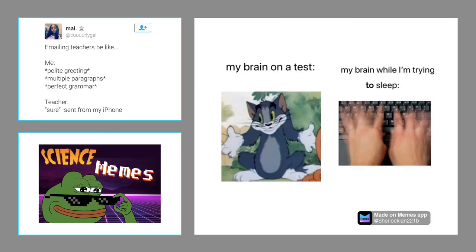Alright, science memes for today — one brain-related meme and one student life meme. The first one: you're emailing your instructor with polite wording, multiple paragraphs, perfect grammar — and your teacher replies 'sure, sent from iPhone.' Definitely guilty of that. The second meme: brain on a test versus brain while trying to sleep. By the end of the next lecture you will actually know the brain regions associated with sleep.